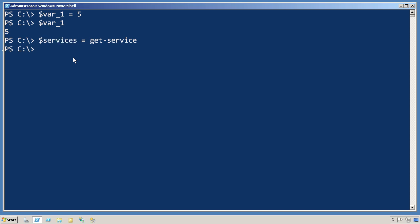Now you can have a really complicated pipeline on the right side of the equal sign. For example, I can create this new variable called processes. And by the way, there's no need to declare a variable up front or announce that you intend to use it. You just do it. So I've created a new variable called processes, and I'm going to set it equal to the output of get-process,